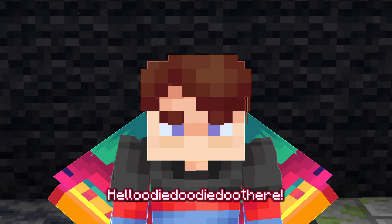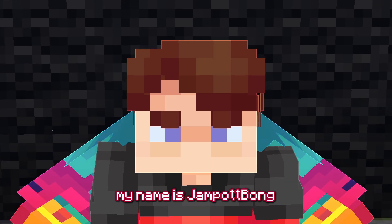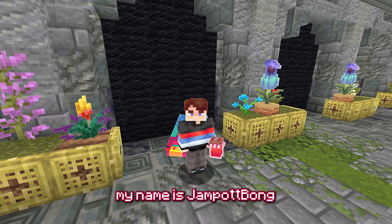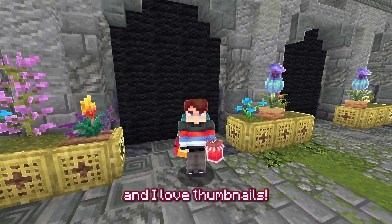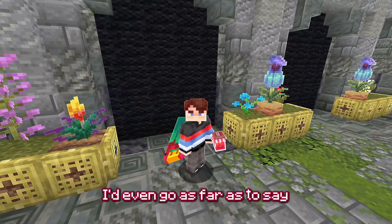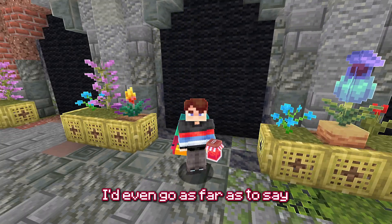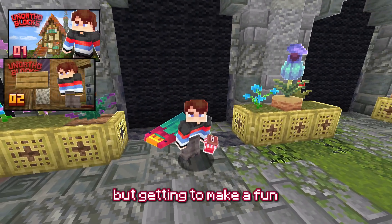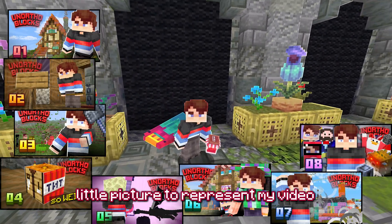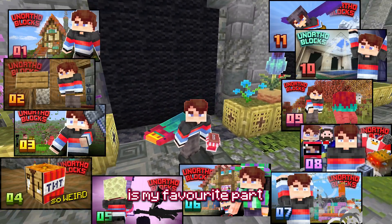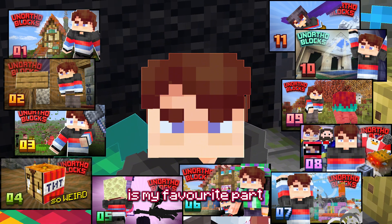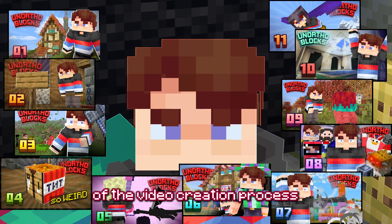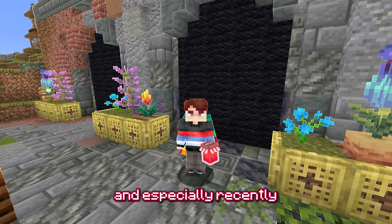Hello there, my name is Jampot Bong, and I love thumbnails. I'd even go as far as to say that getting to make a fun little picture to represent my video is my favourite part of the video creation process.